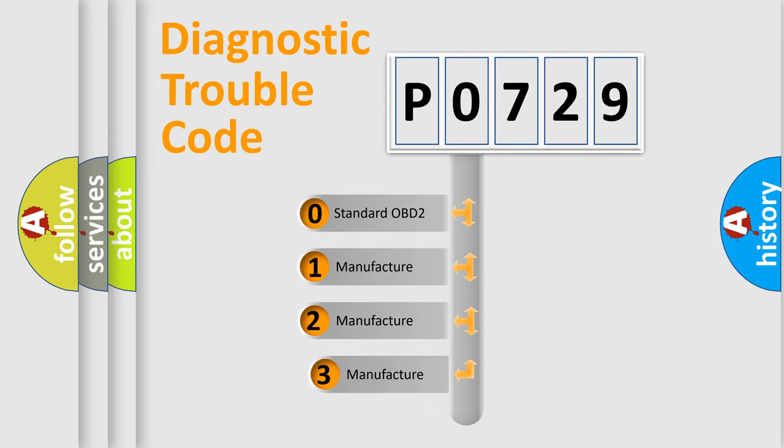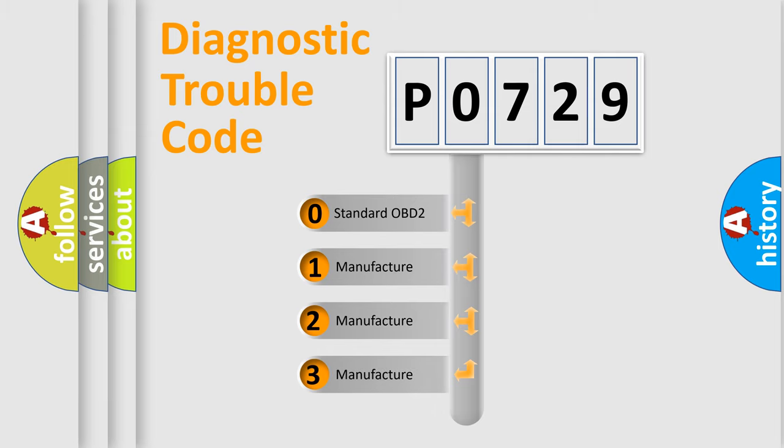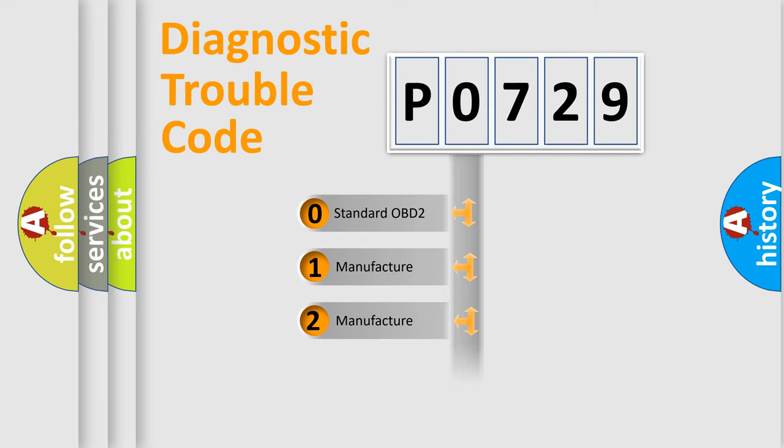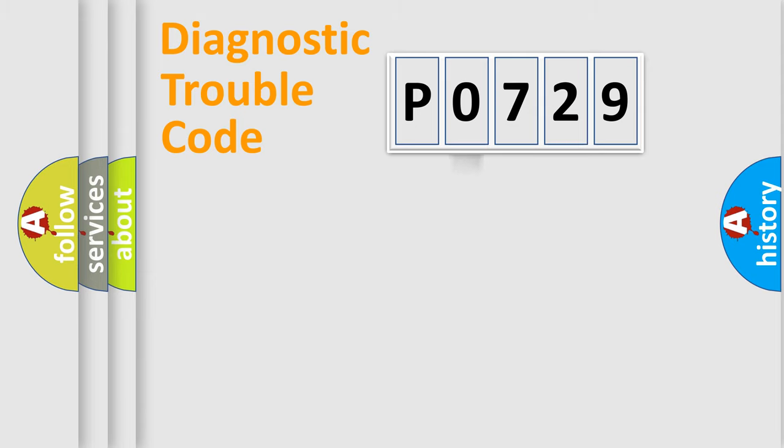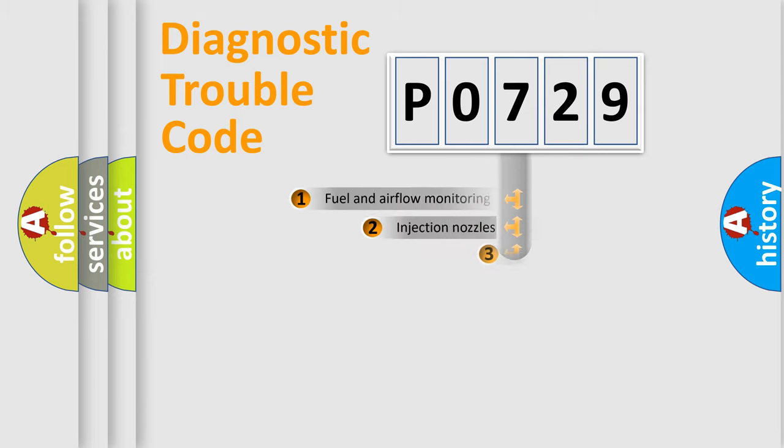If the second character is expressed as zero, it is a standardized error. In the case of numbers 1, 2, or 3, it is a manufacturer-specific error expression.